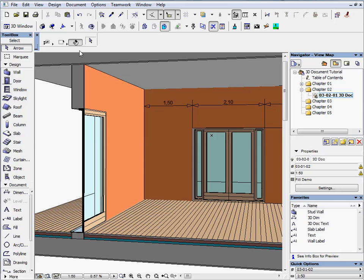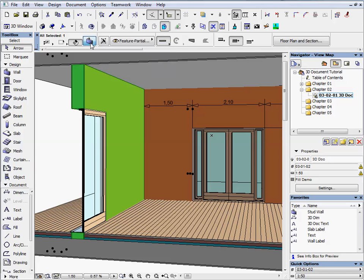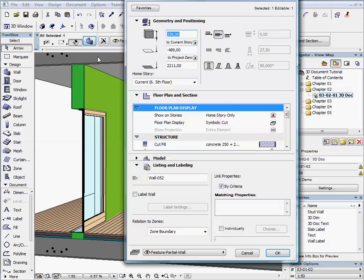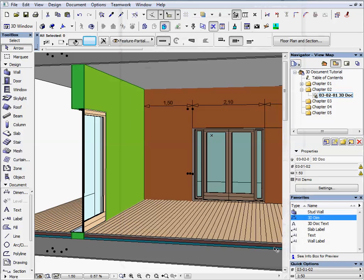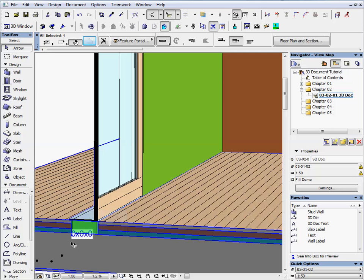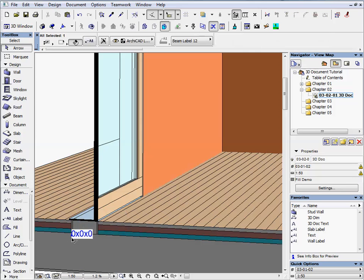Zoom to the cut wall on the left side of the window and select it. Open the settings dialog and check Label Wall on the Listing and Labeling scroll down menu. The default label of the wall will appear at the bottom of the wall.